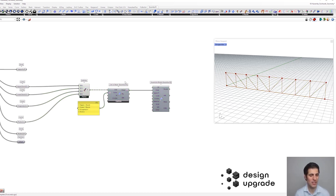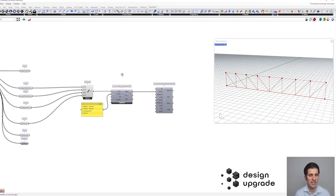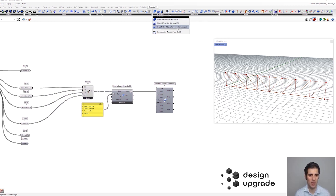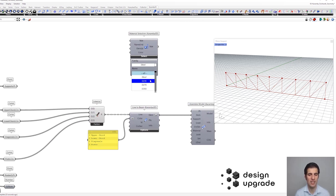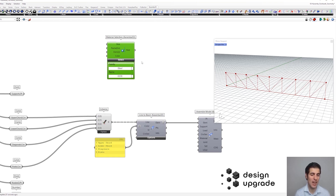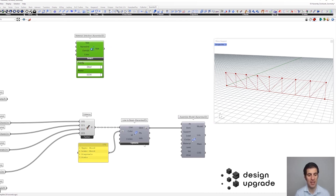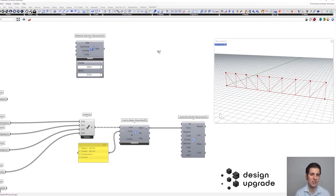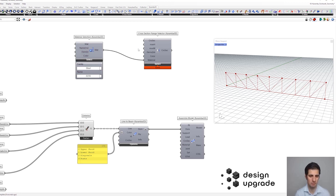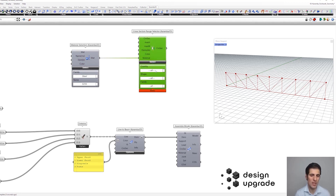We need to define the cross sections for these elements, which will be a bit different in this case. First, let's define our material with the material selection component — we're going to go for a steel material, Steel S235. Now we need to define our cross section. Later on, we're going to optimize the cross sections of this truss structure, and for that we'll need a list of cross sections. We get this list using the cross section range selector component — you connect the material and use filters to navigate the cross section database of Karamba.